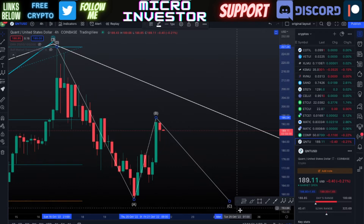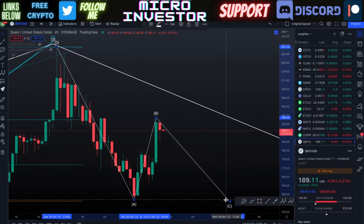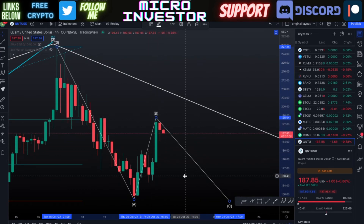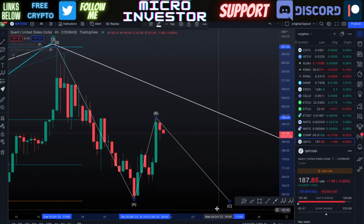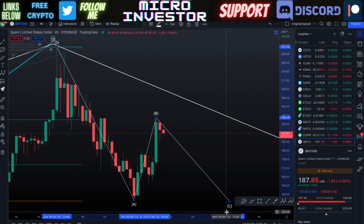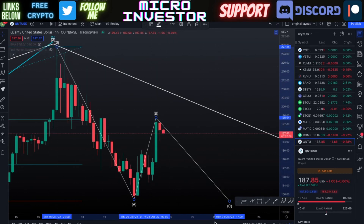Quant has been doing its own thing — it hasn't been following what Bitcoin or Ethereum are doing. It's been pumping even though a lot of other cryptos were going down. On the four-hour chart, it looks like this C wave could come down within one more wave, completing wave four.